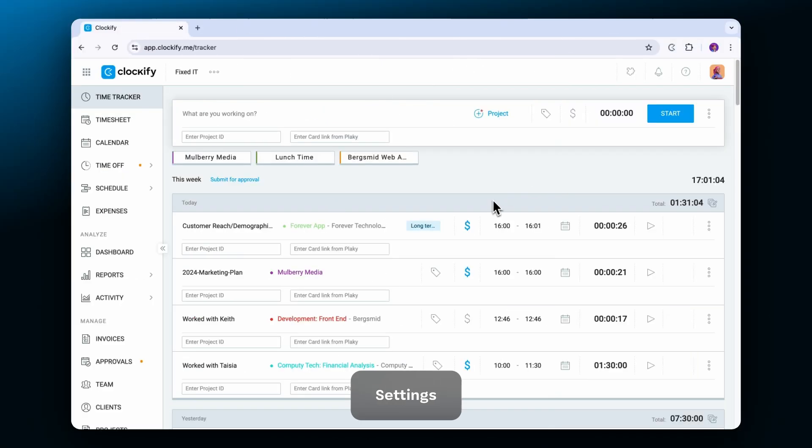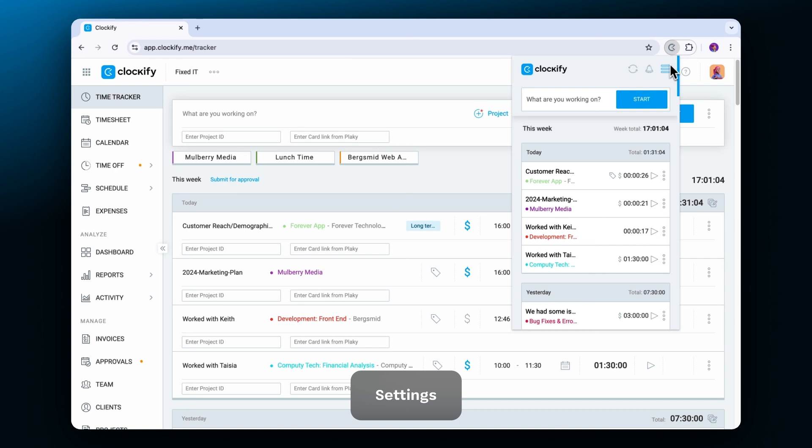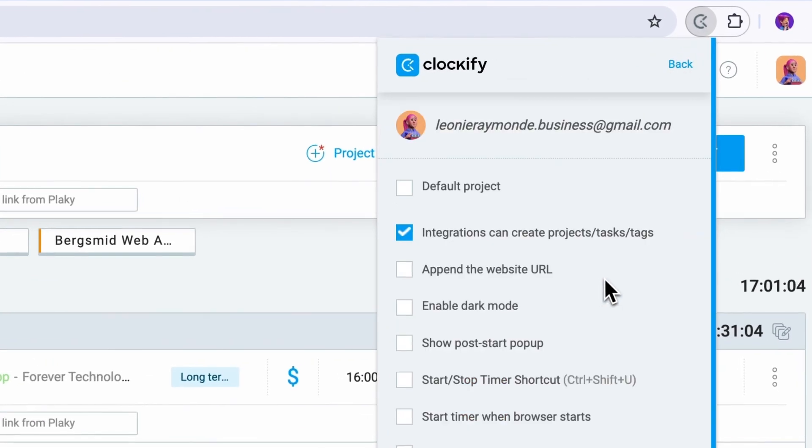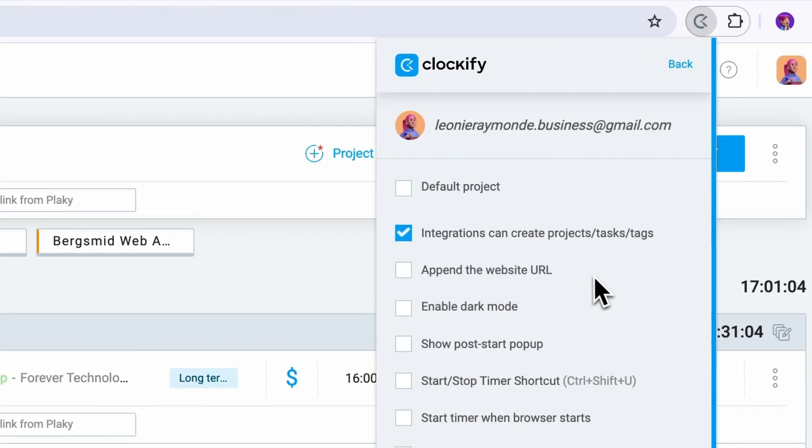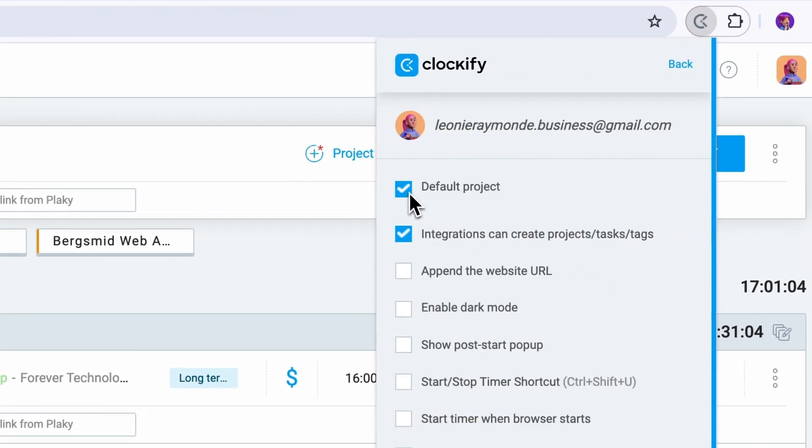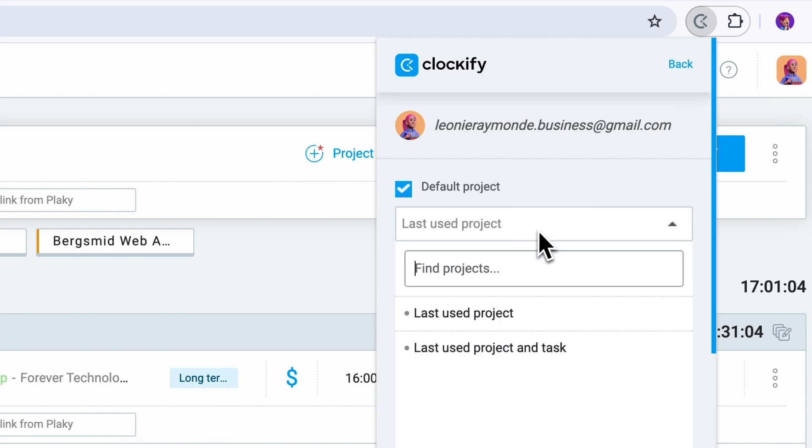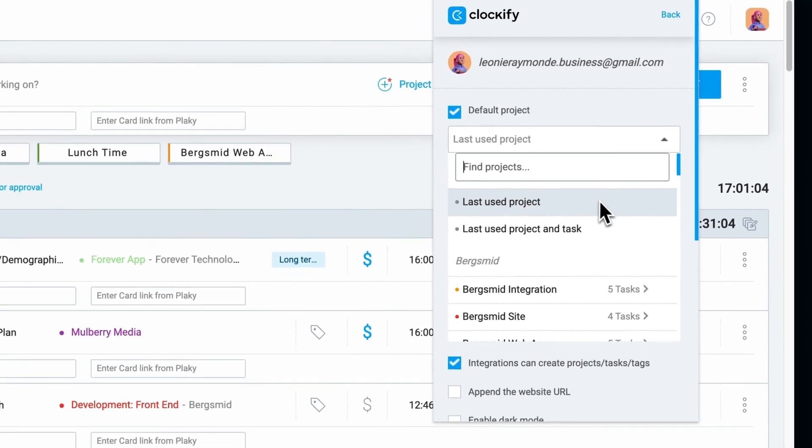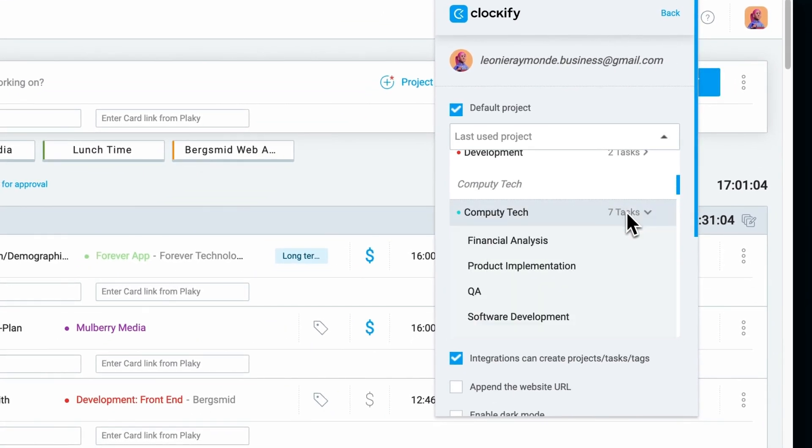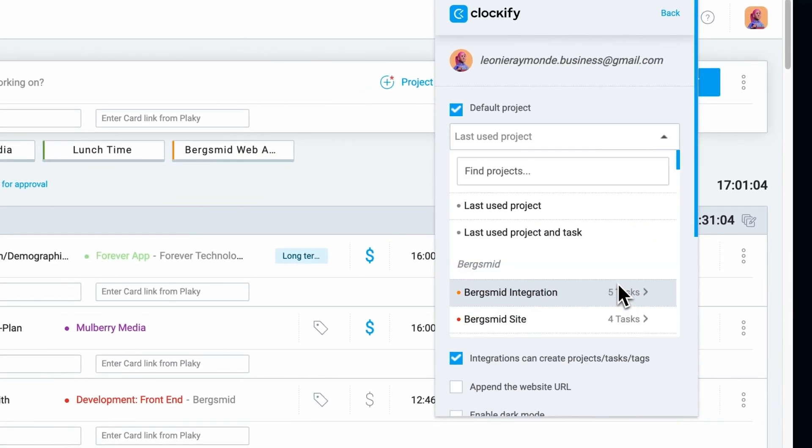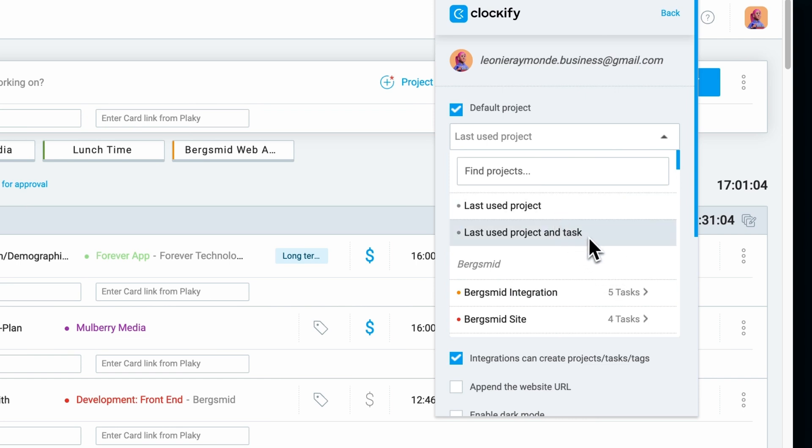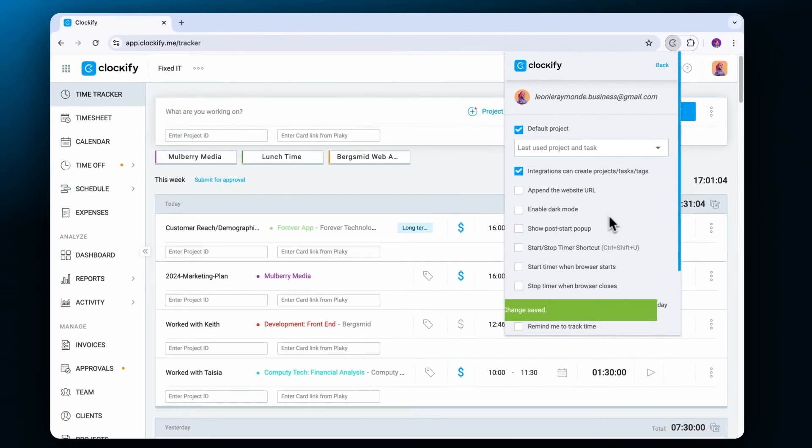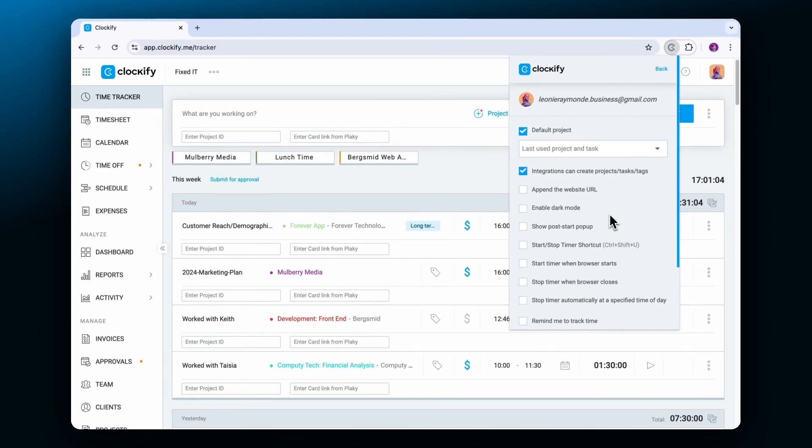In settings you can find additional ways to customize the extension for your needs. You can choose the default project which will be automatically prefilled when you start an entry. You have the option to set a specific project and its task as default, or save the last used project or last used project and a task as default.